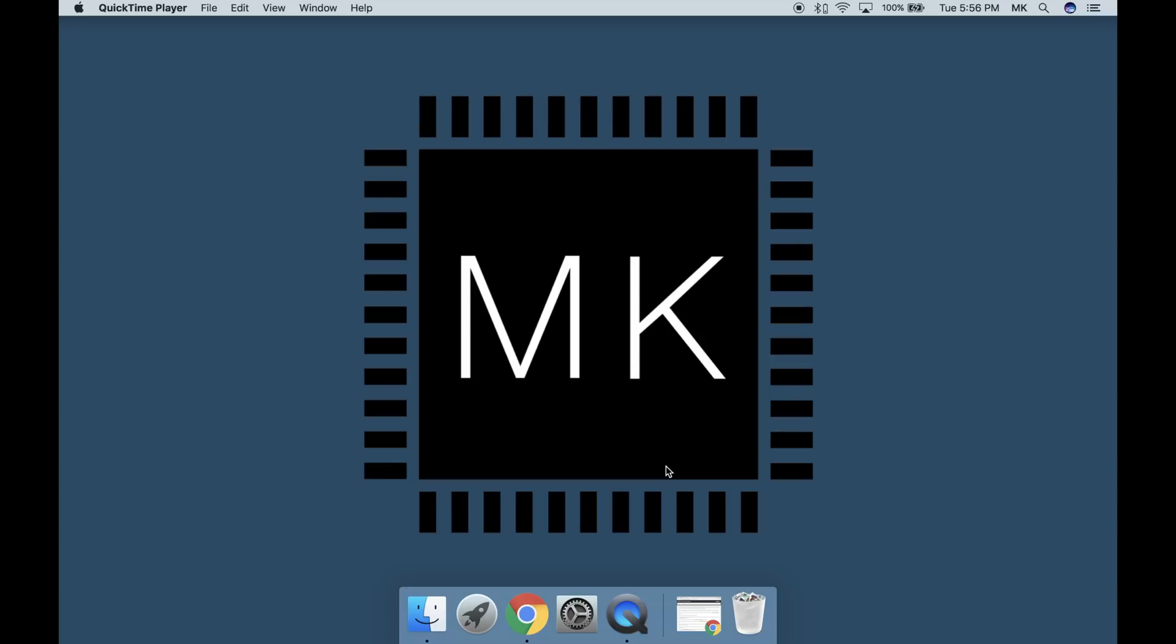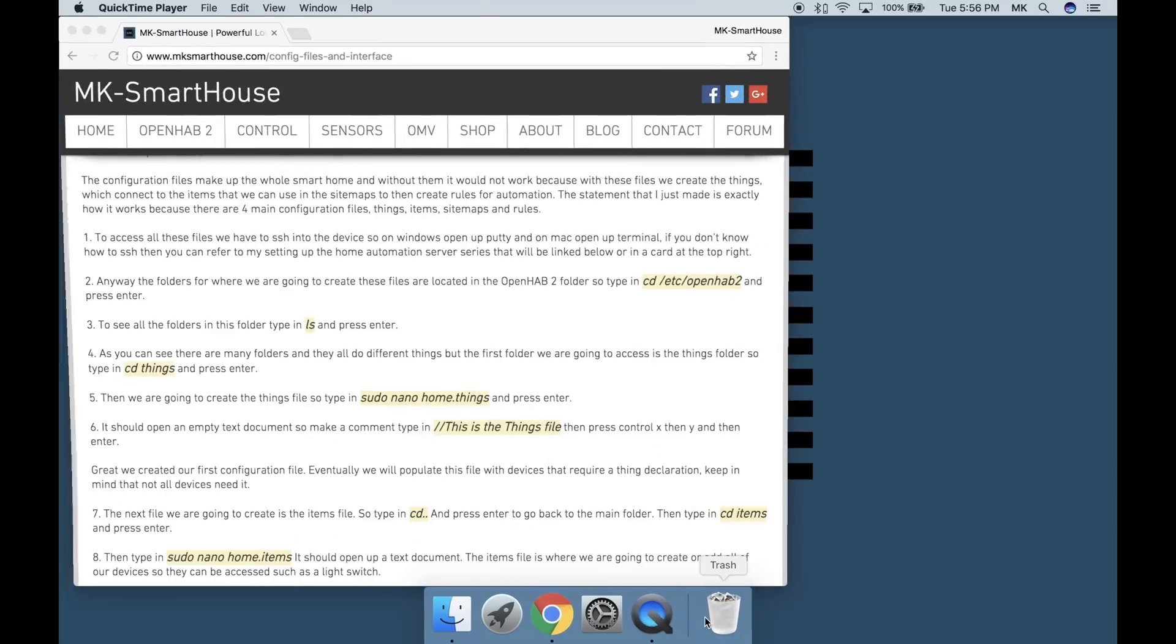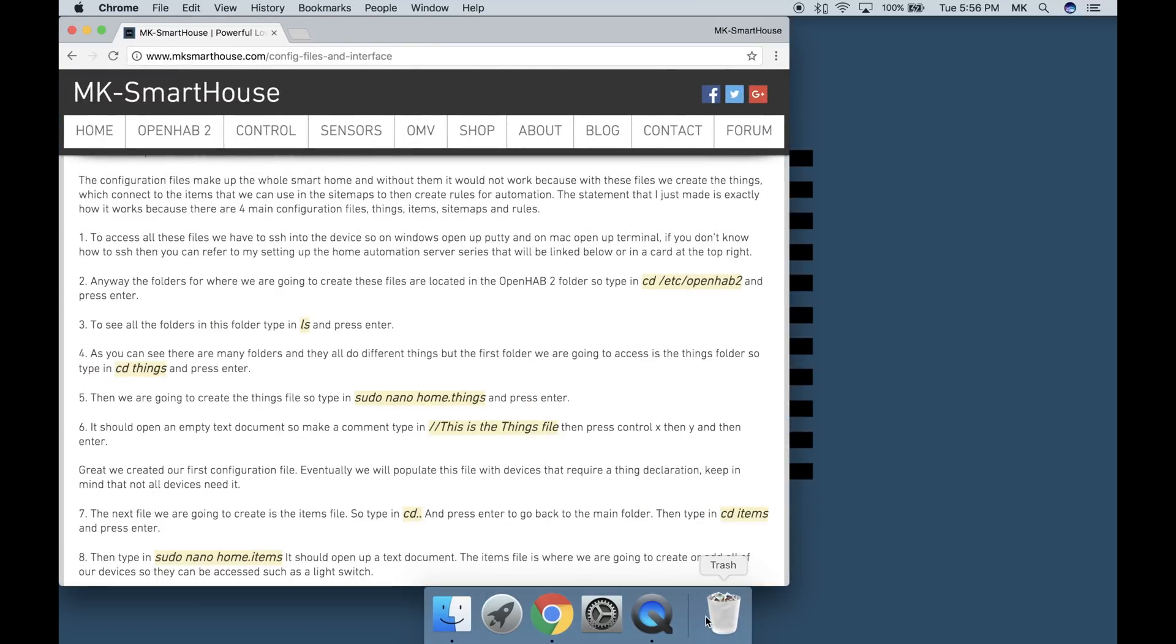The statement that I just made is exactly how it works because there are four main configuration files: things, items, sitemaps, and rules.